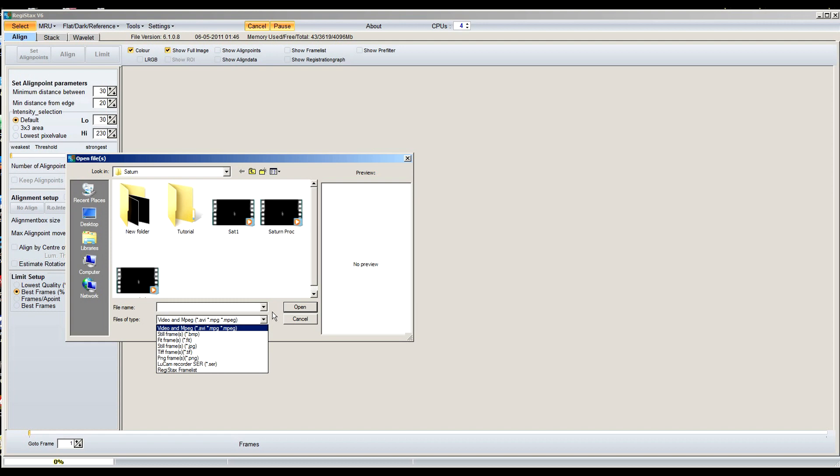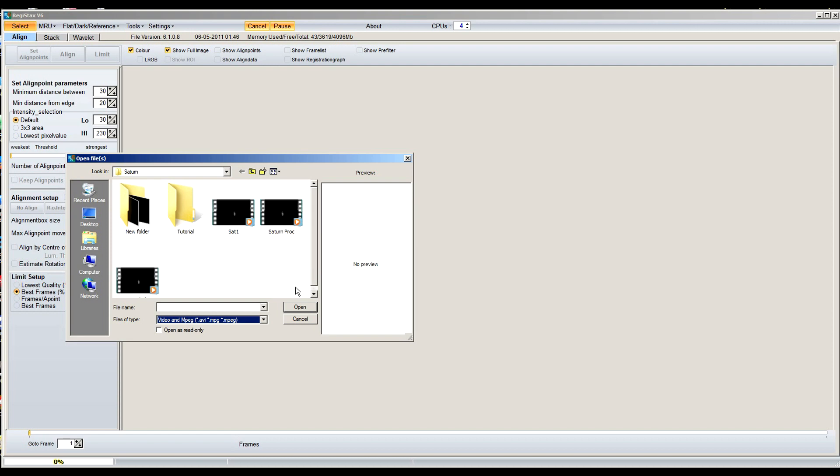Now the sad thing about it is once I compress my movie file over to AVI or MPEG, whichever one I decided during the compression and conversion, it kind of loses quality unfortunately. So I'm hoping at some point that RegiStax will upgrade this and have it support the movie file format as well. It would be a lot nicer especially when you get a really large video frame.